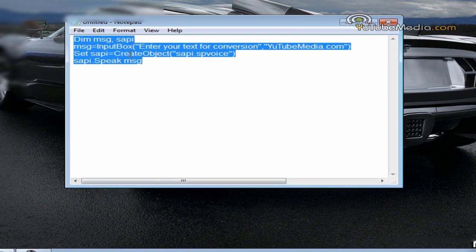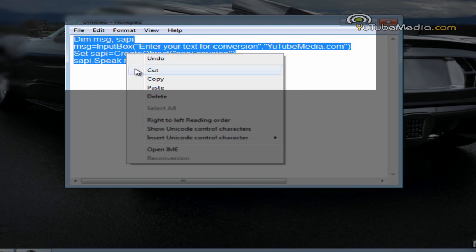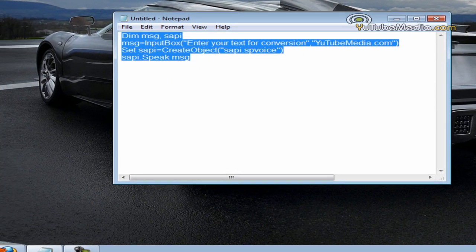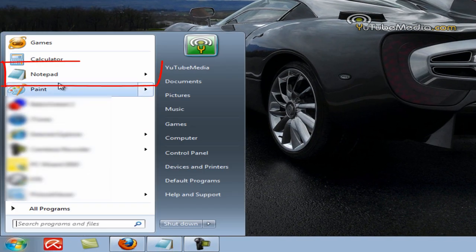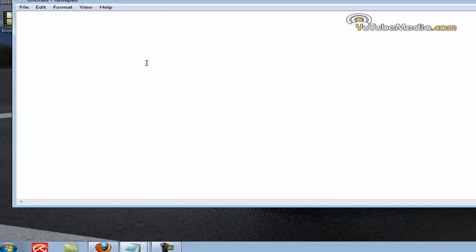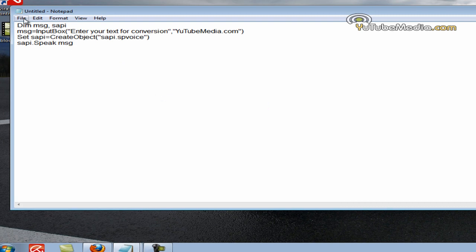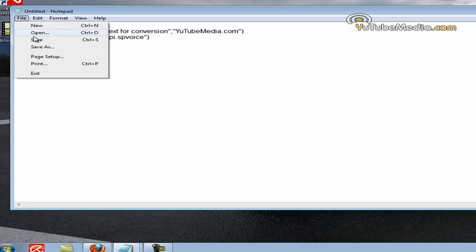You're just going to copy this code, which I'll have in the description below. And then you're just going to open up Notepad. Now what this is, is we're making a VBS file. It's a basic code.